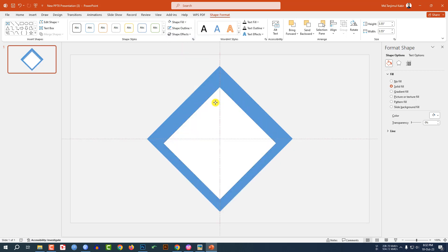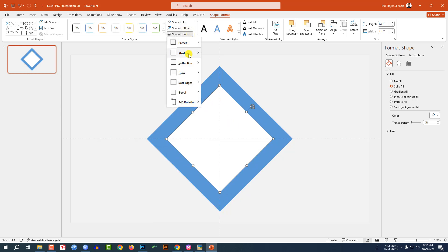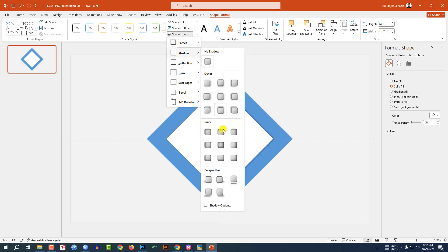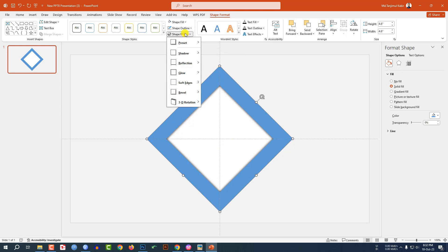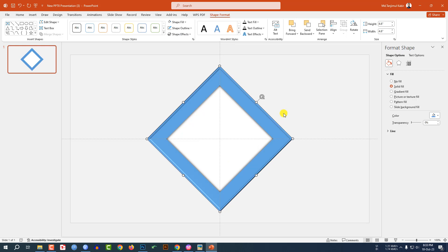Decrease the size — this is looking perfect. Now click on this, go to Shape Effect, go to Shadow, and click on Inside Center. Then select this one, go to Shape Effect, go to Bevel, and select Hard Edge.